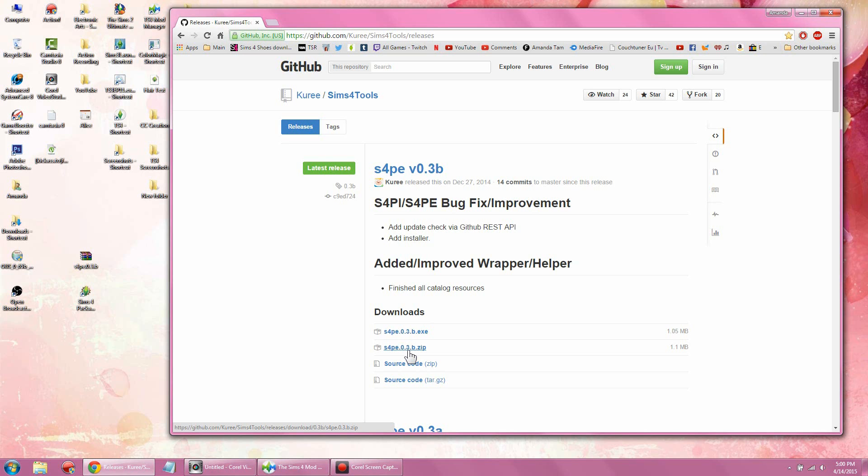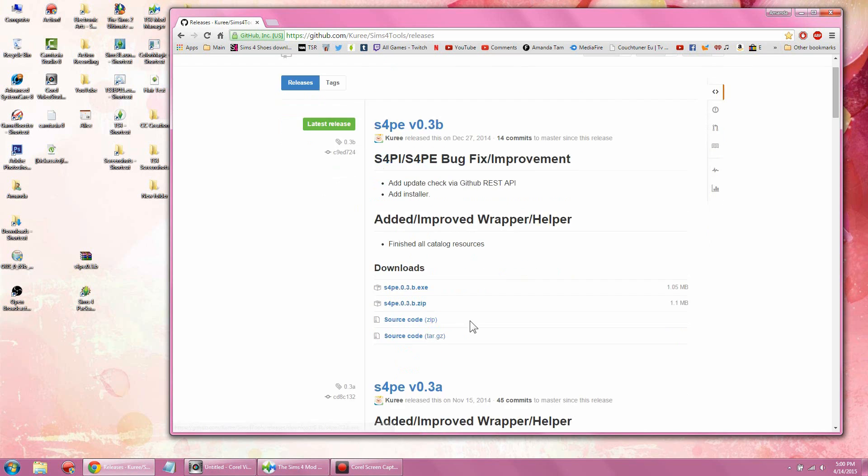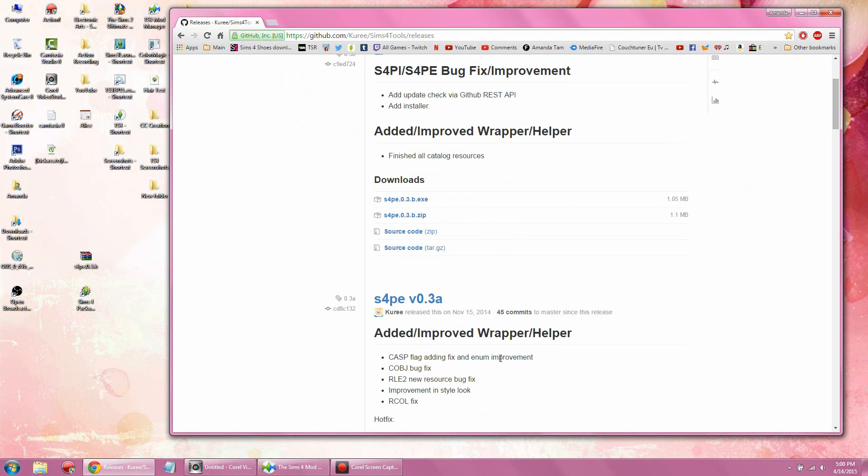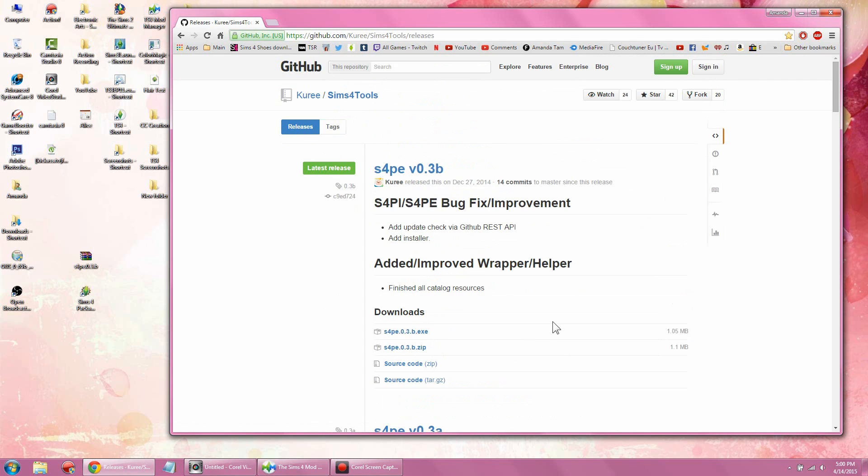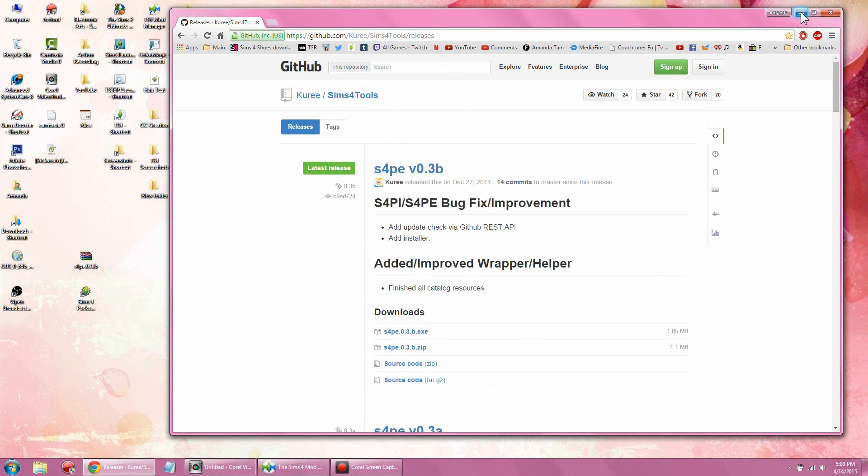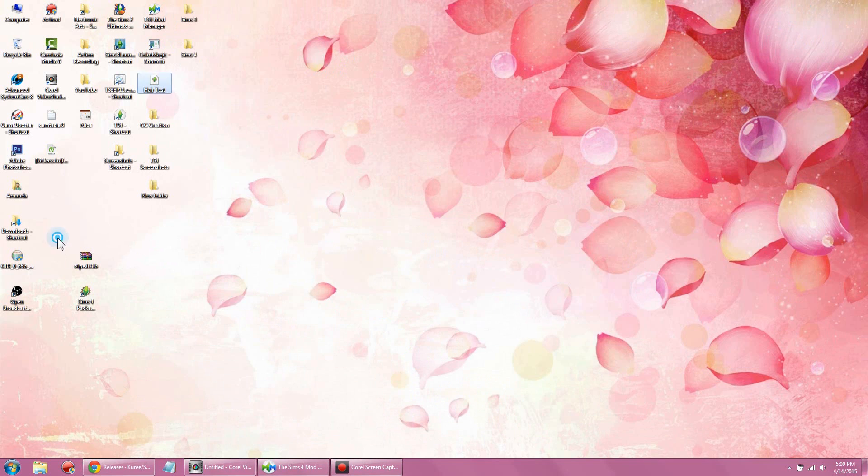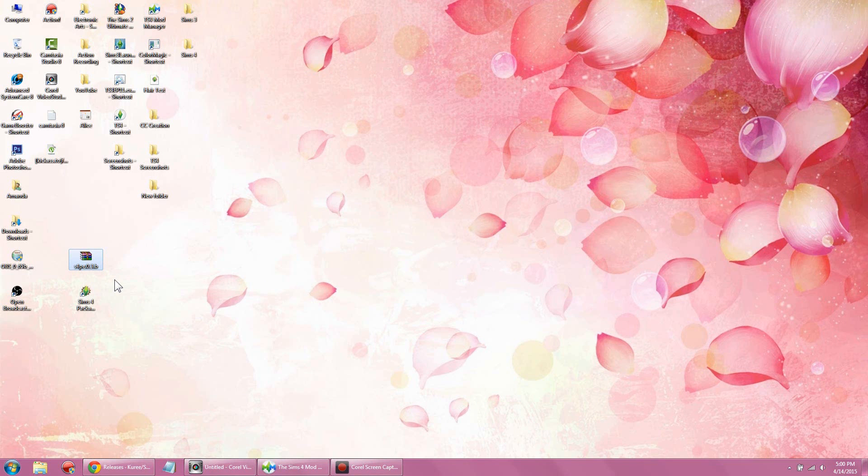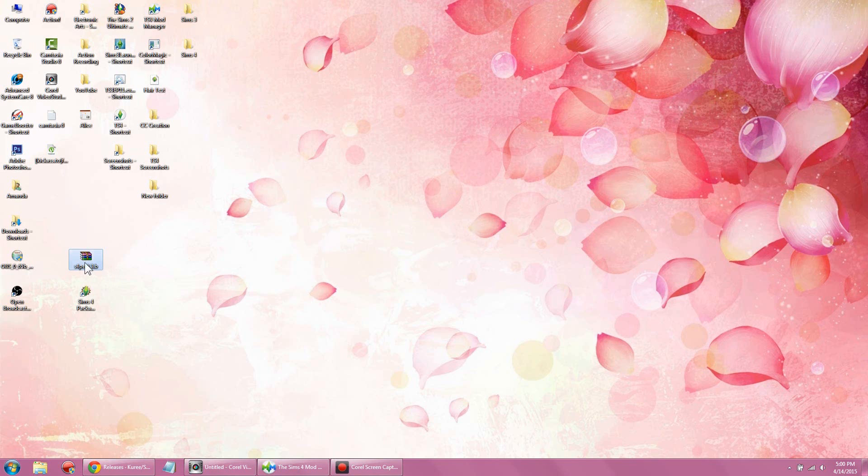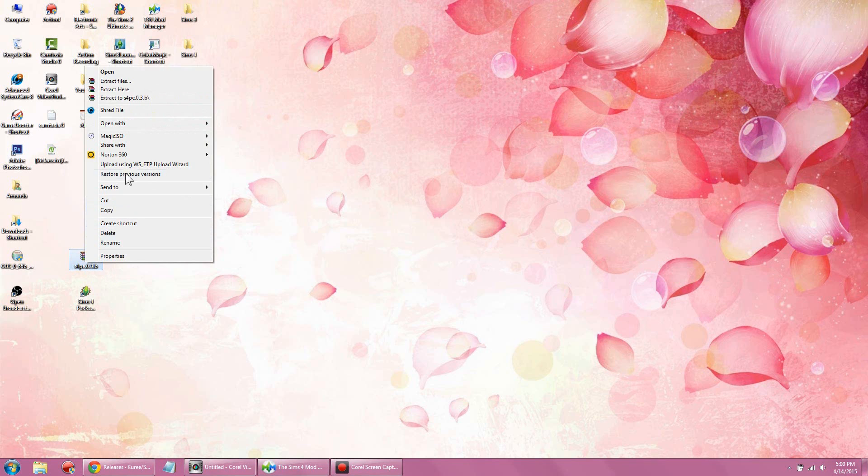Anything below that, don't even worry about it—it's just previous versions. Once you download it, it's gonna look like this. You're gonna need some sort of program to extract the zip file if you're planning to download the zip file. The most commonly used program is WinRAR, and it is free. Go ahead and extract.